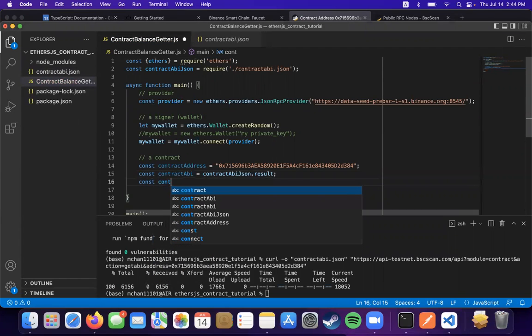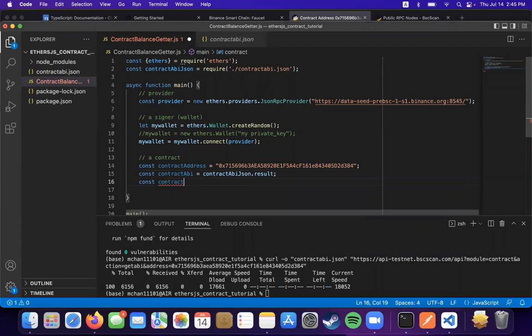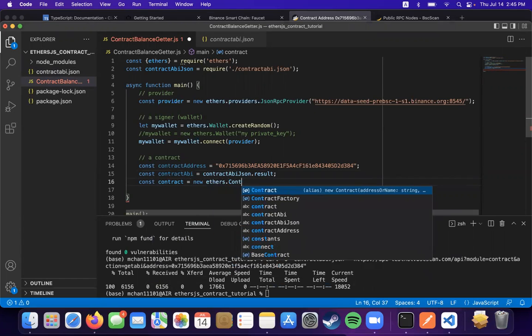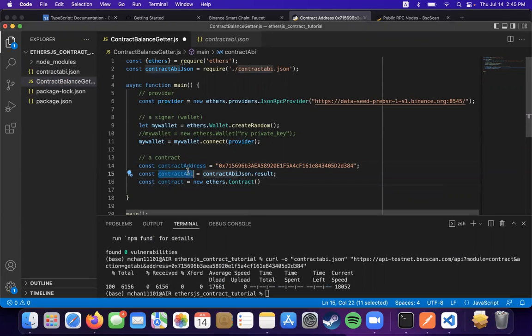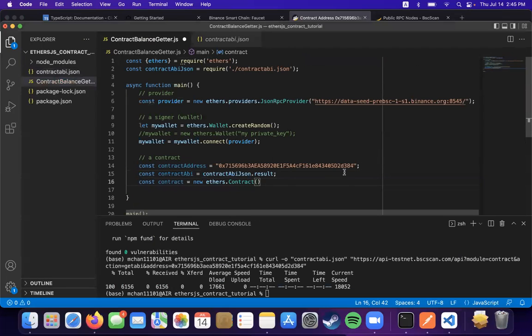And now we can initialize our contract object. So this takes three parameters in the constructor: an address, an ABI, and a signer, which will be our wallet.